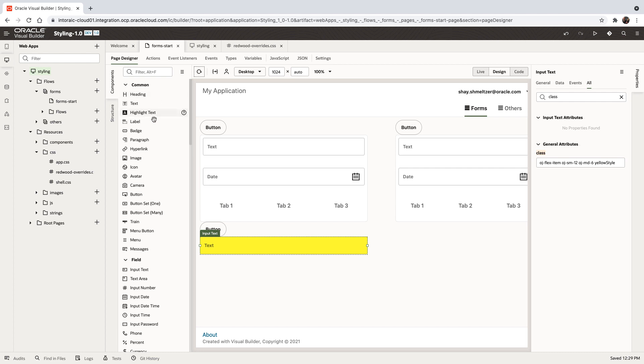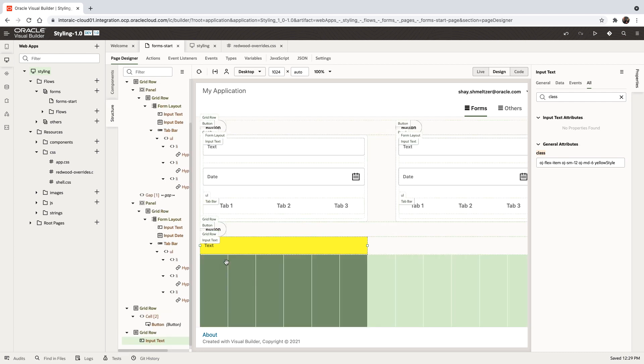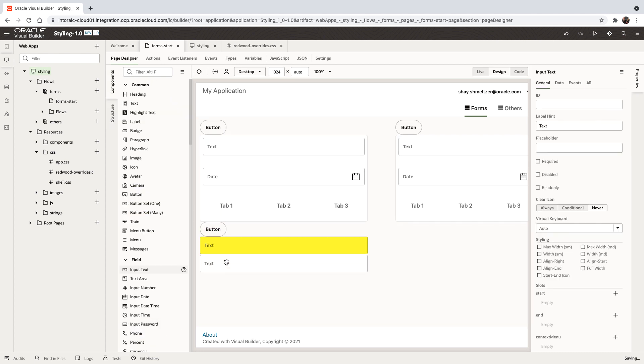And if you bring in another text item, it won't be yellow, it would have the default look and feel.